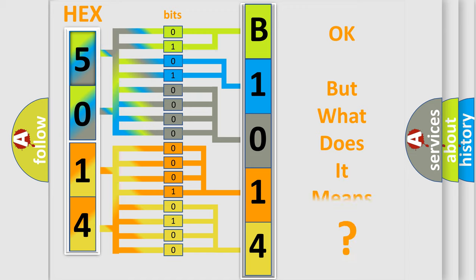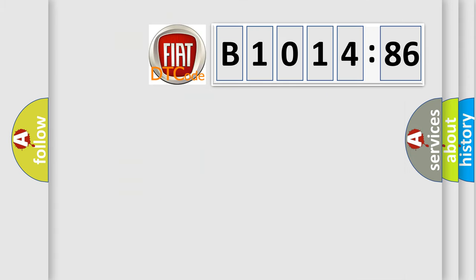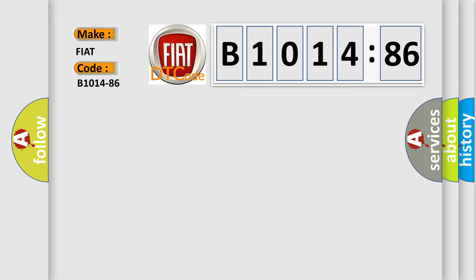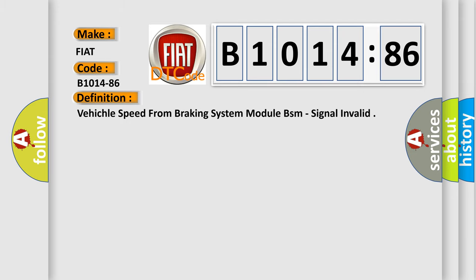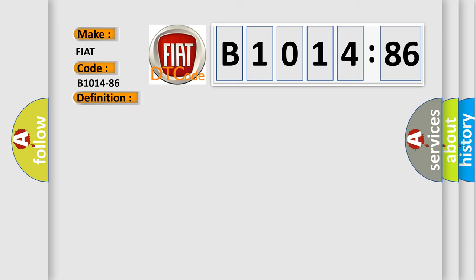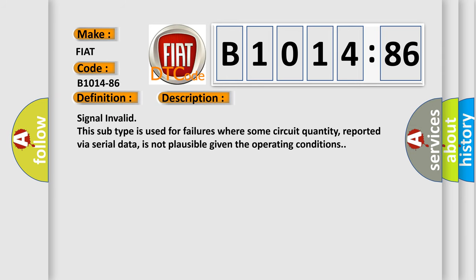The number itself does not make sense to us if we cannot assign information about what it actually expresses. So, what does the diagnostic trouble code B1014-86 interpret specifically for FIAT car manufacturers? The basic definition is Vehicle speed from braking system module BSM, signal invalid.